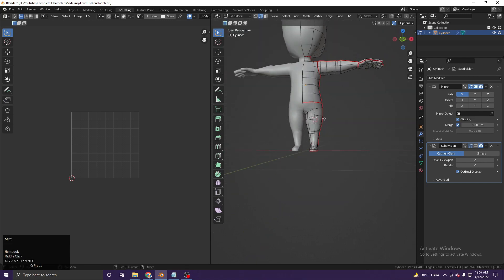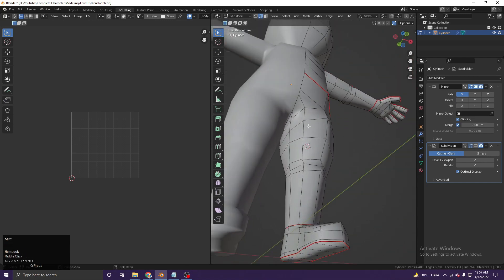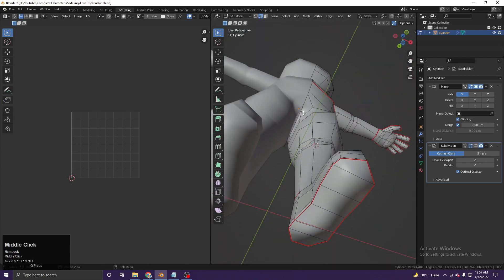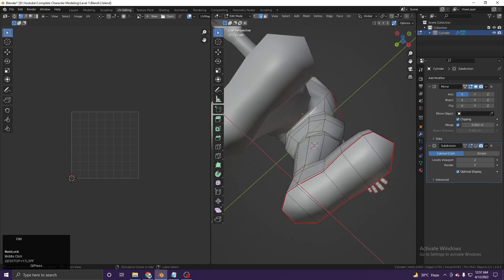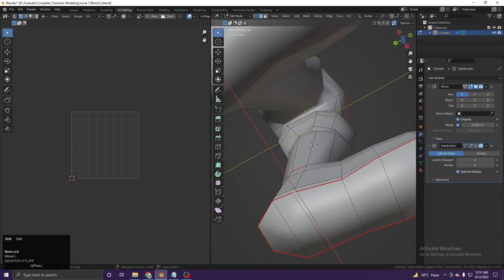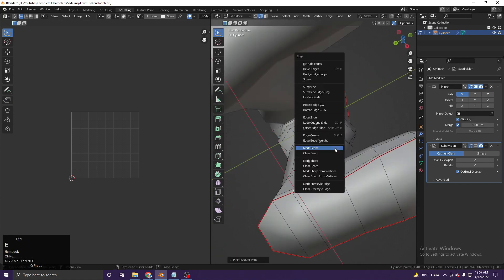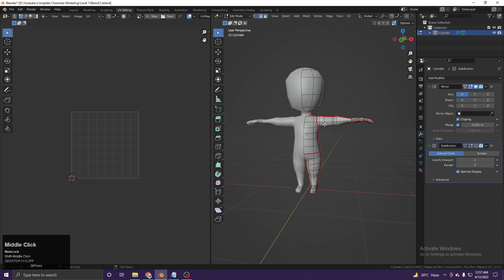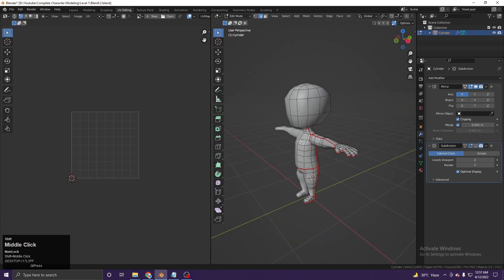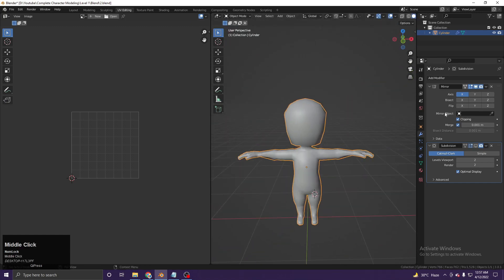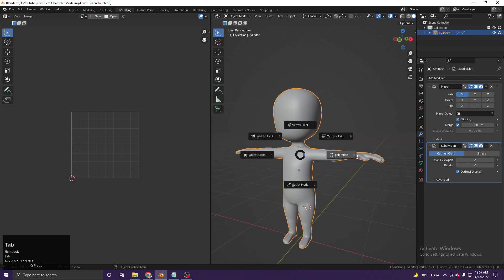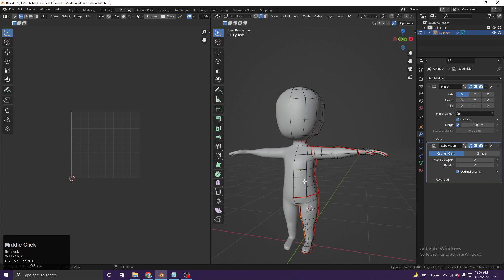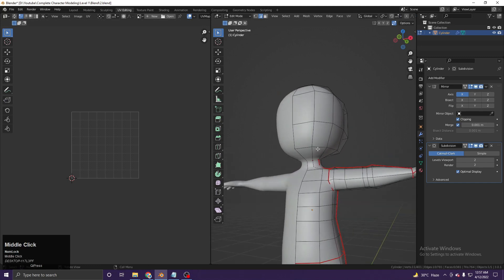One last seam — select this edge loop, Ctrl+Shift+Click, and Ctrl+E, Mark Seam. Now we need to apply the mirror modifier because we don't need our UV to be mirrored for now.